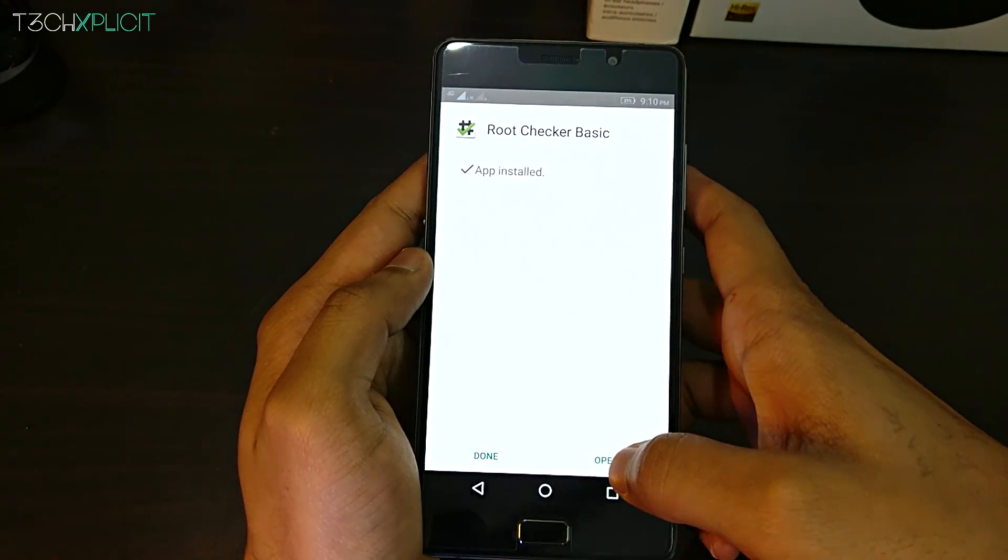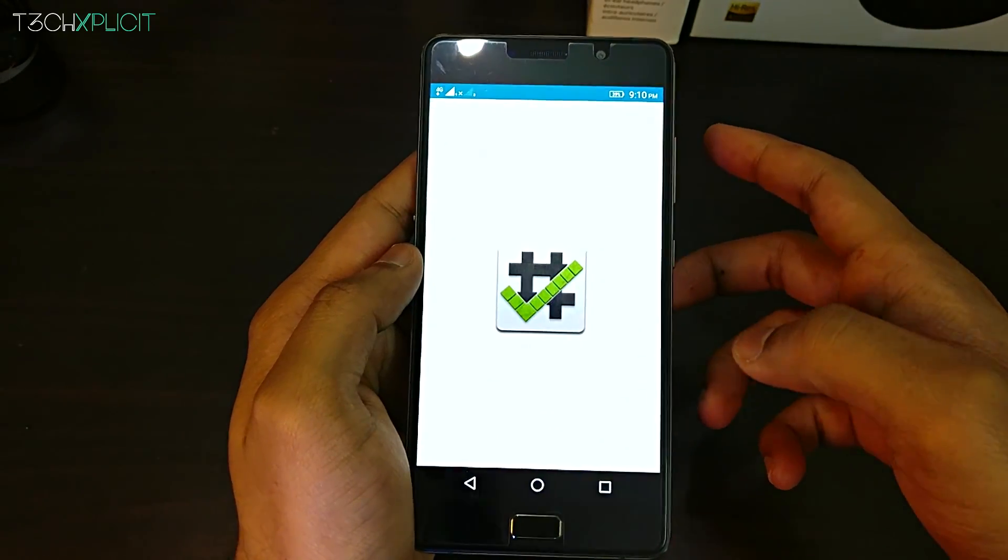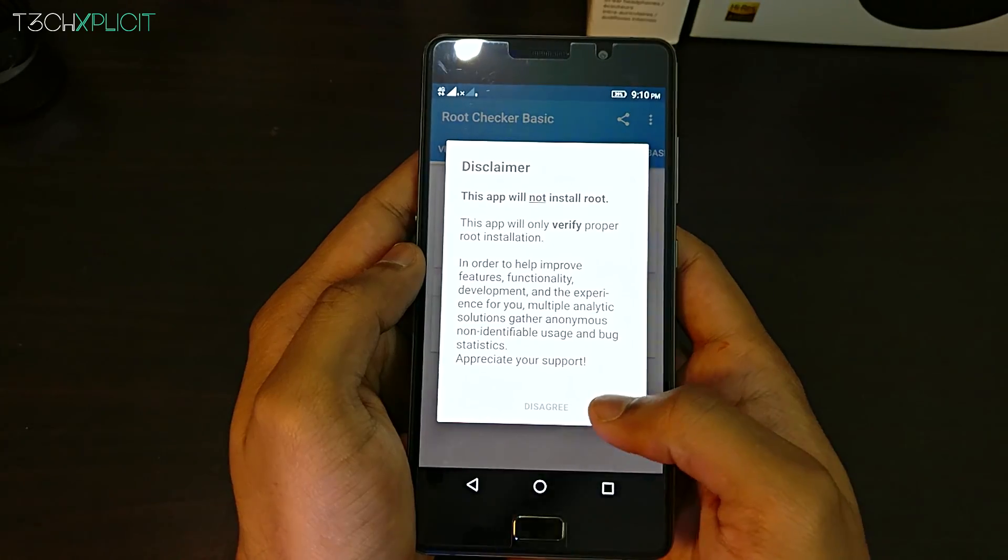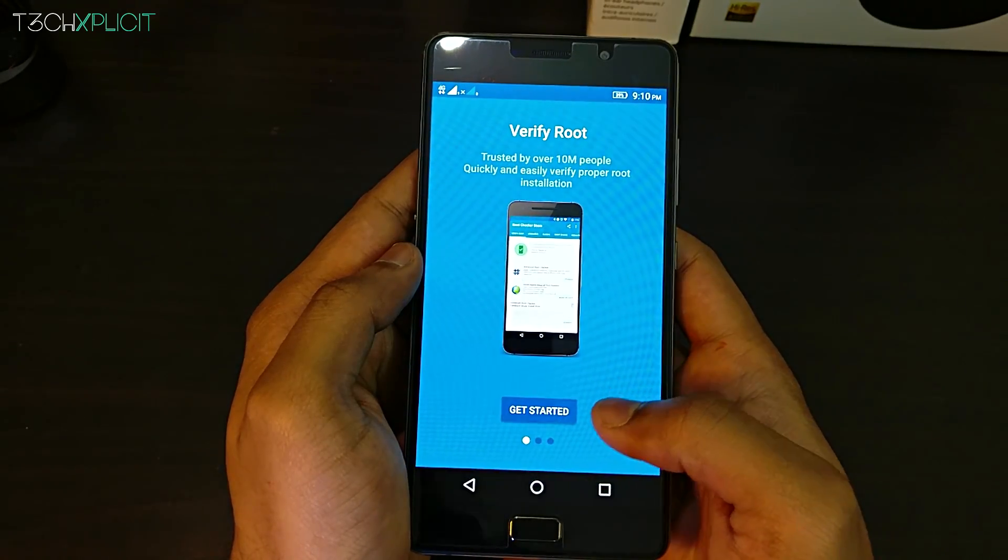Alright, like any other mod videos of mine, the prerequisite is rooted phone with a custom recovery.